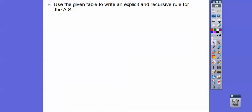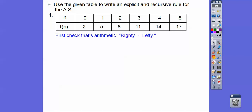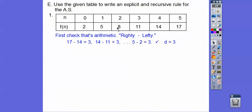Use the table to write an explicit and recursive rule for each arithmetic sequence. This one starts at 0, going 0, 1, 2, 3, 4, 5 — these are our position numbers. The sequence goes plus 3, plus 3, plus 3. Make sure it's arithmetic by doing righty minus lefty: 17 minus 14 or 14 minus 11 — pick any two pairs and see if it's consistent. Yes, d equals 3.